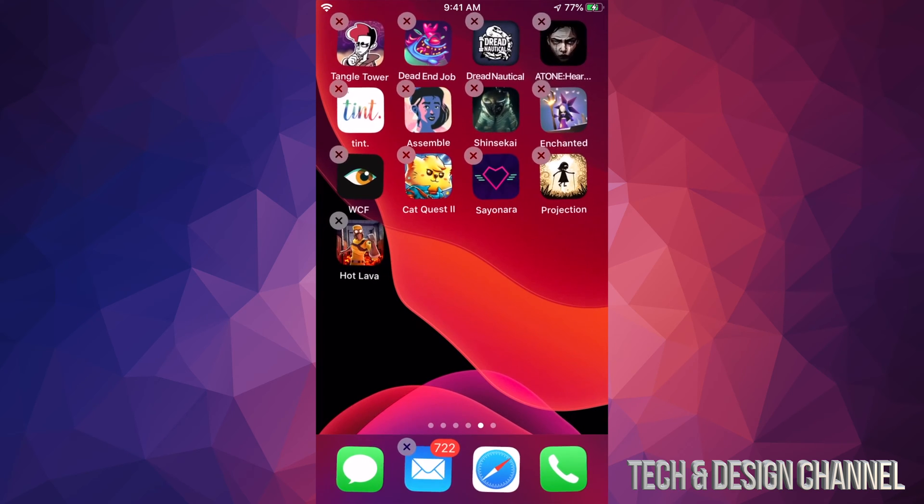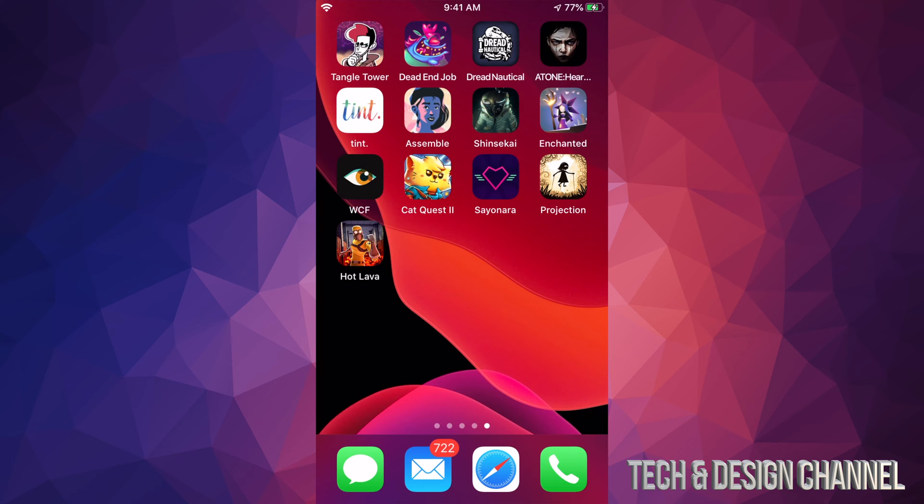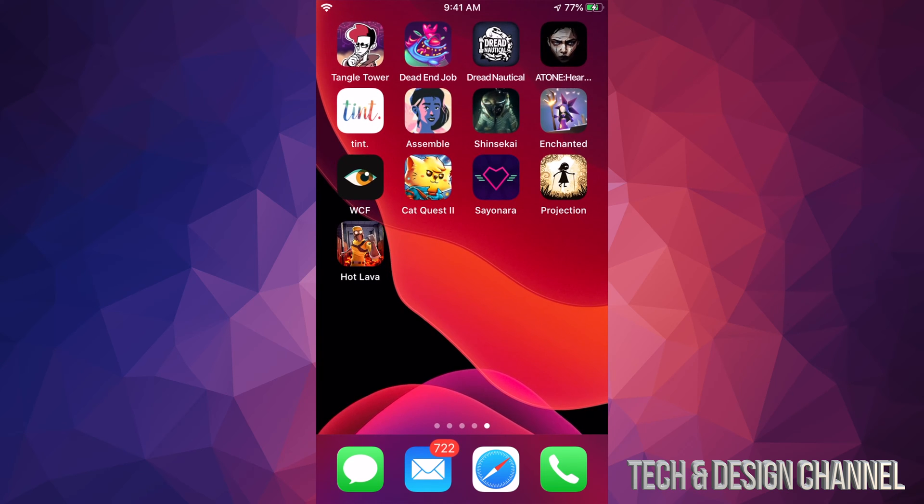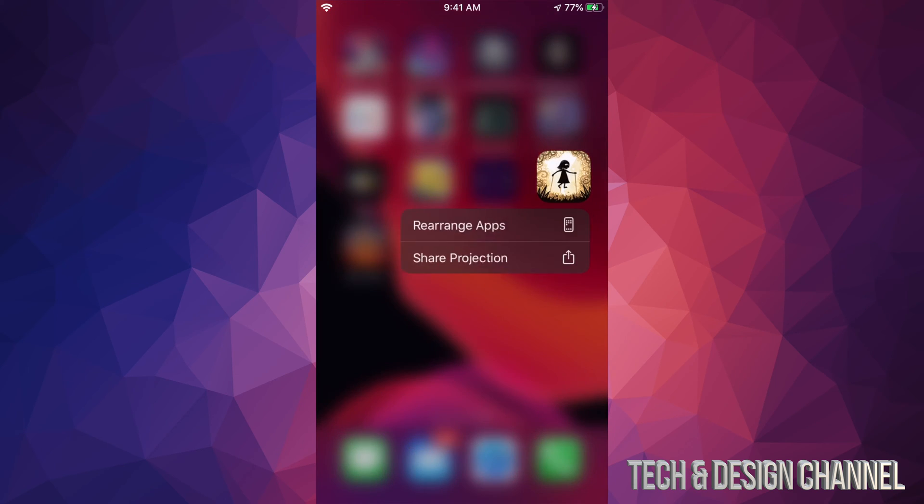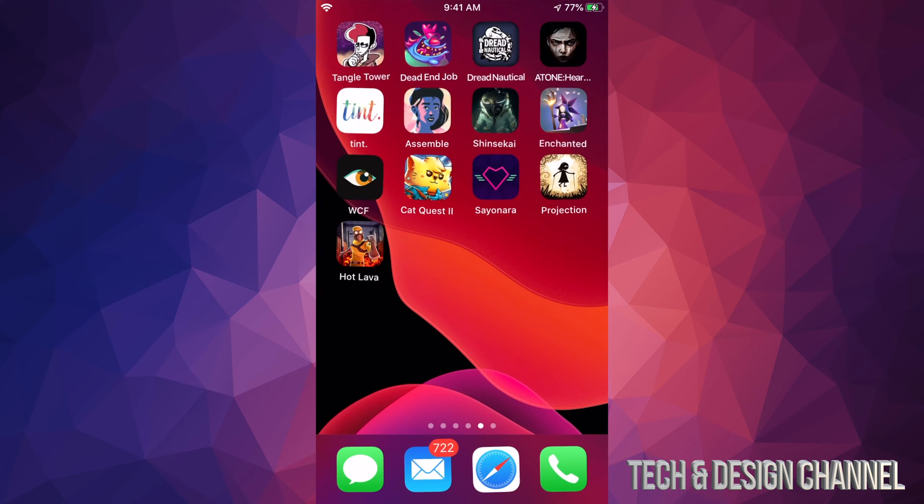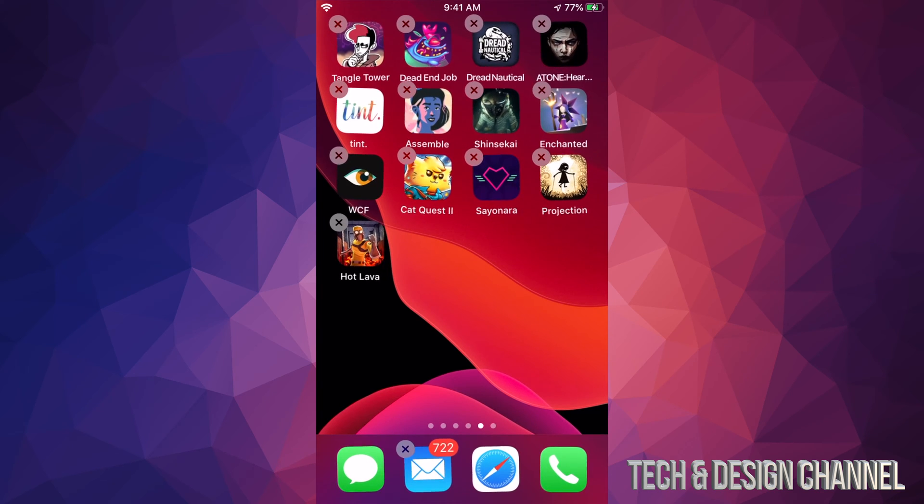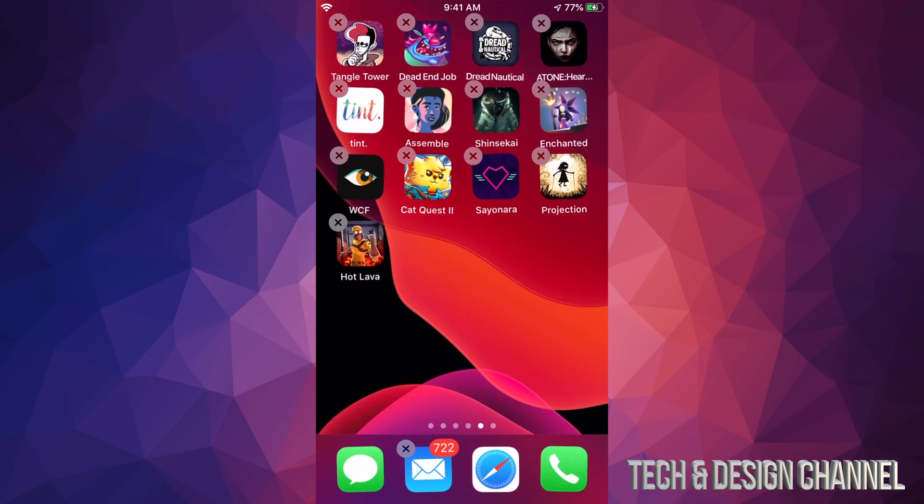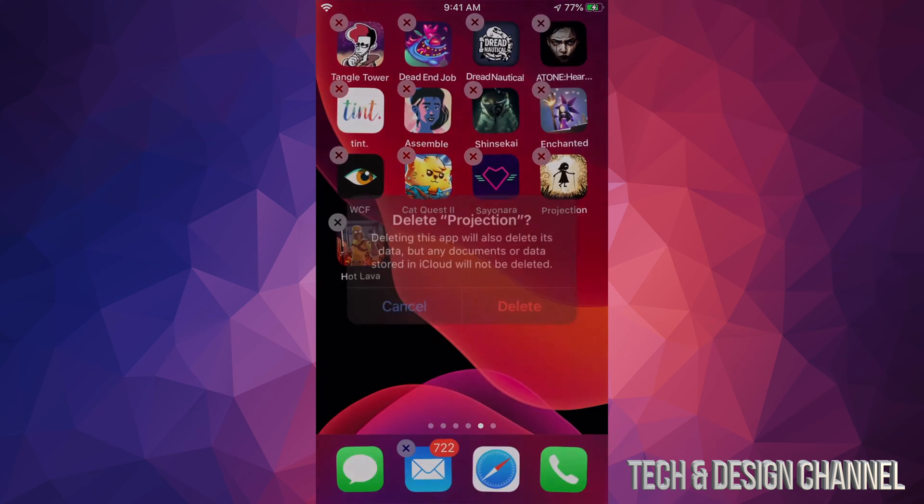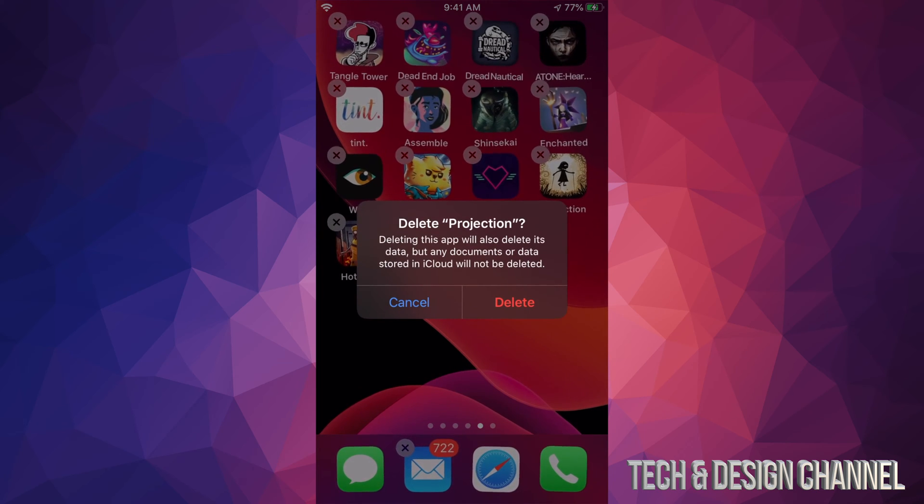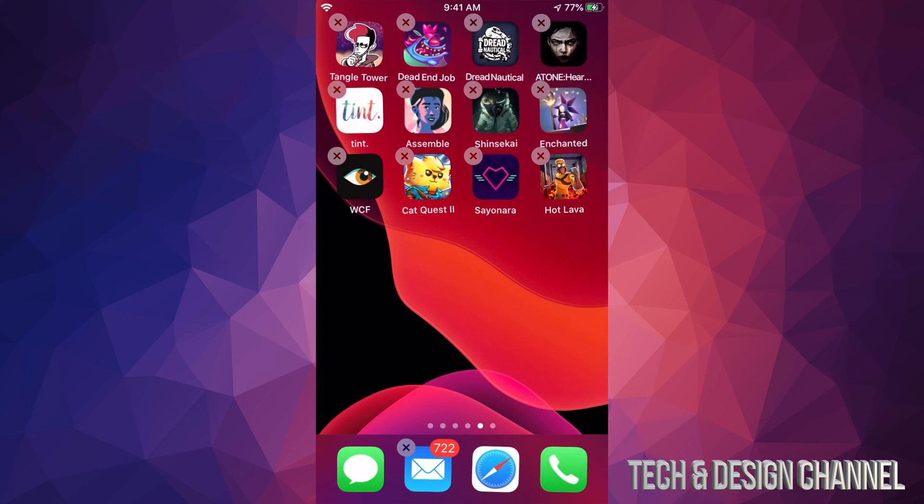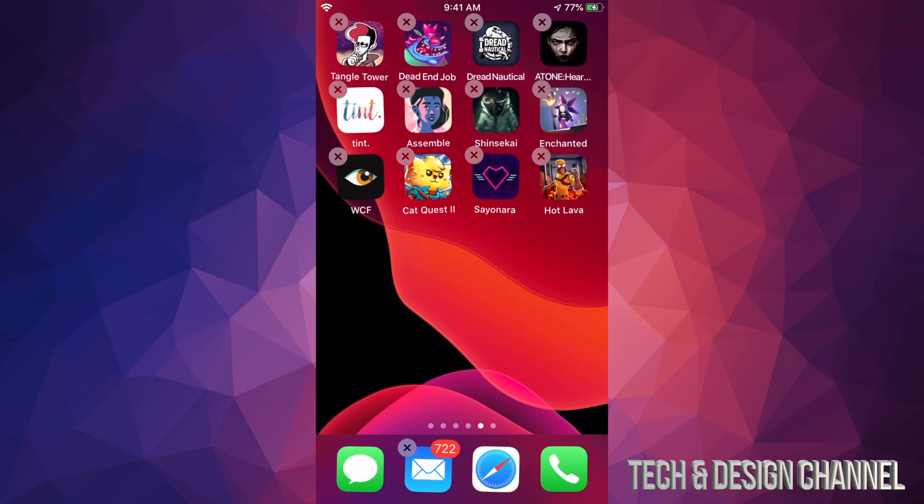So once again you just have to hold your finger on top of one, press rearrange. From there just press on the X, delete, and it has been deleted.